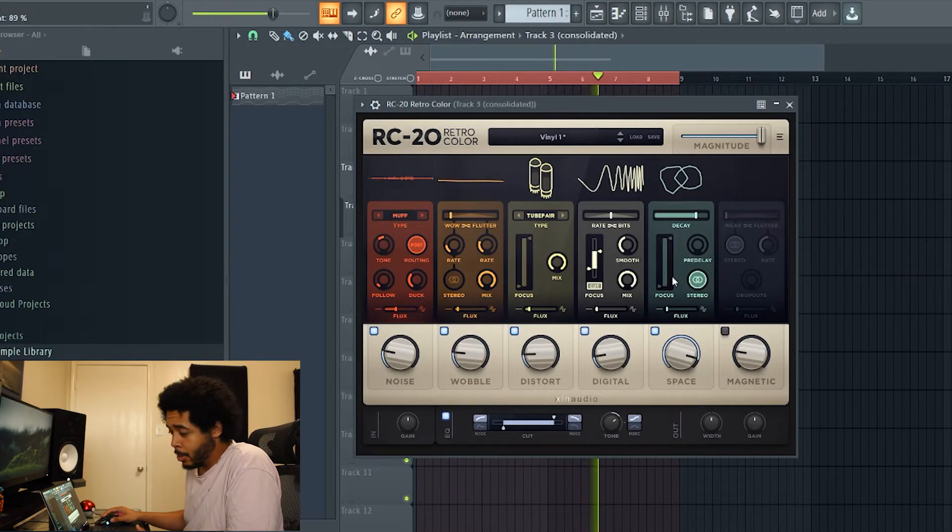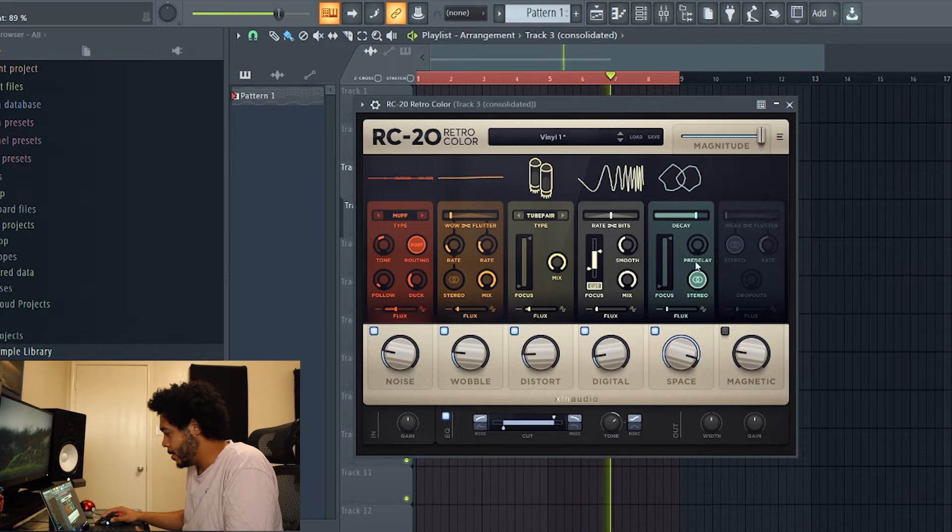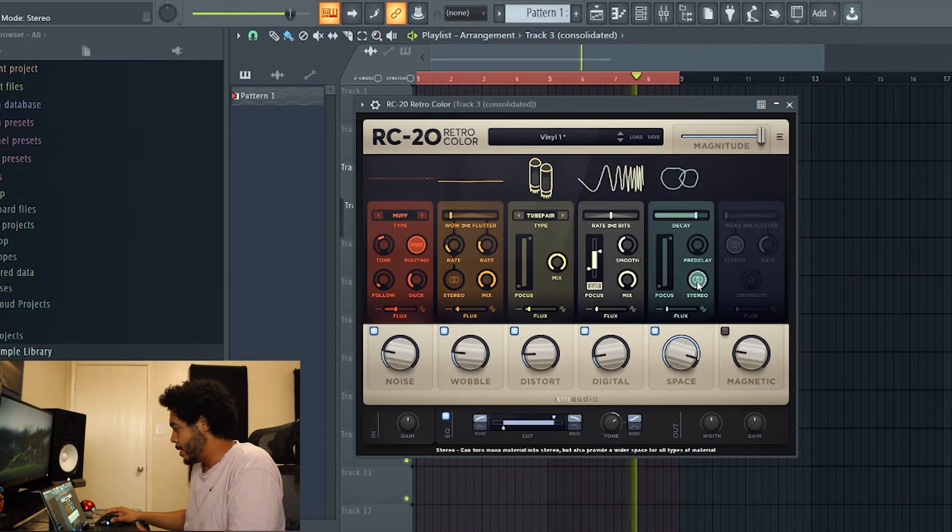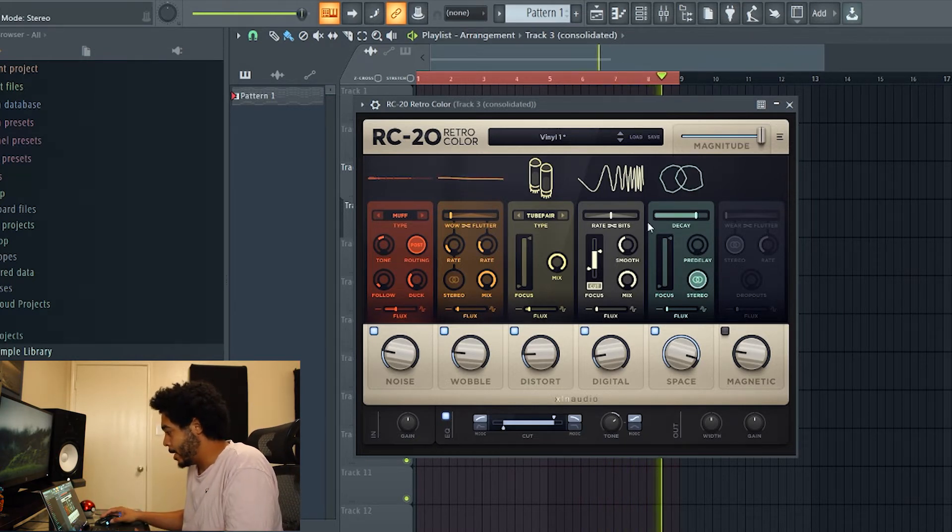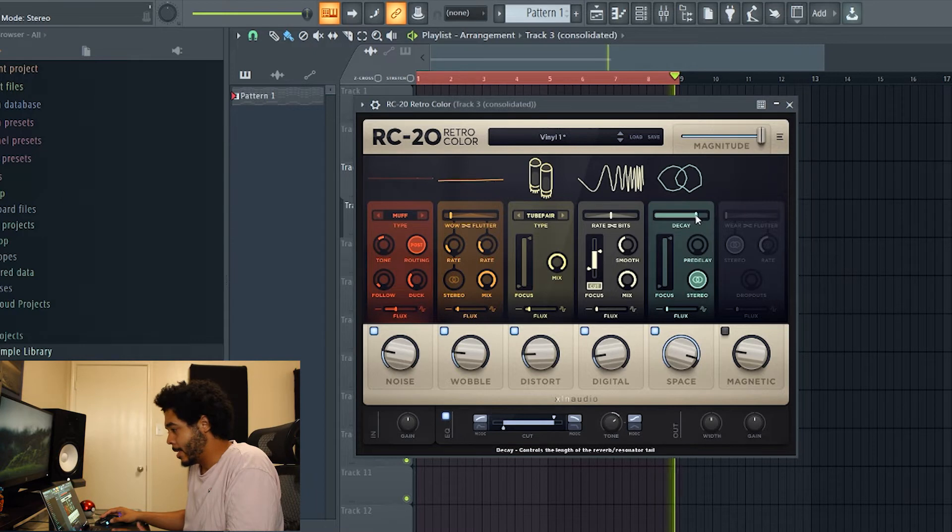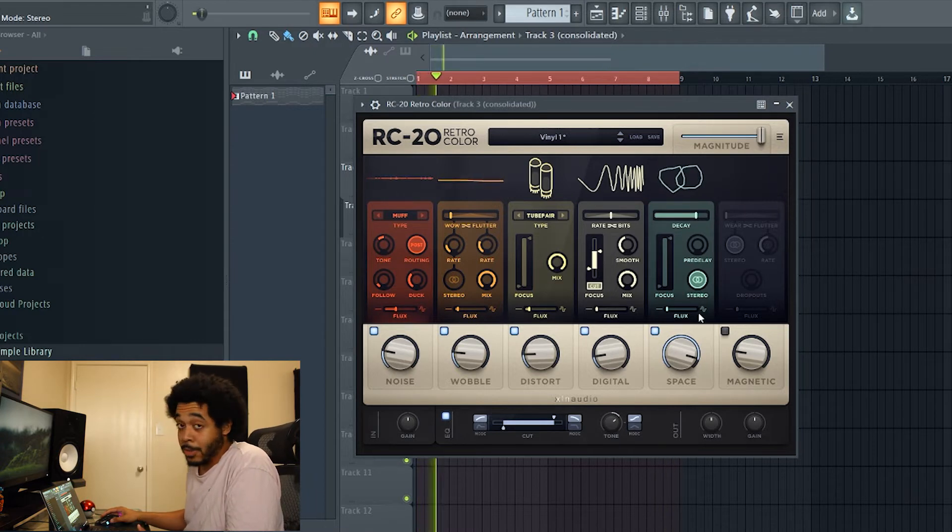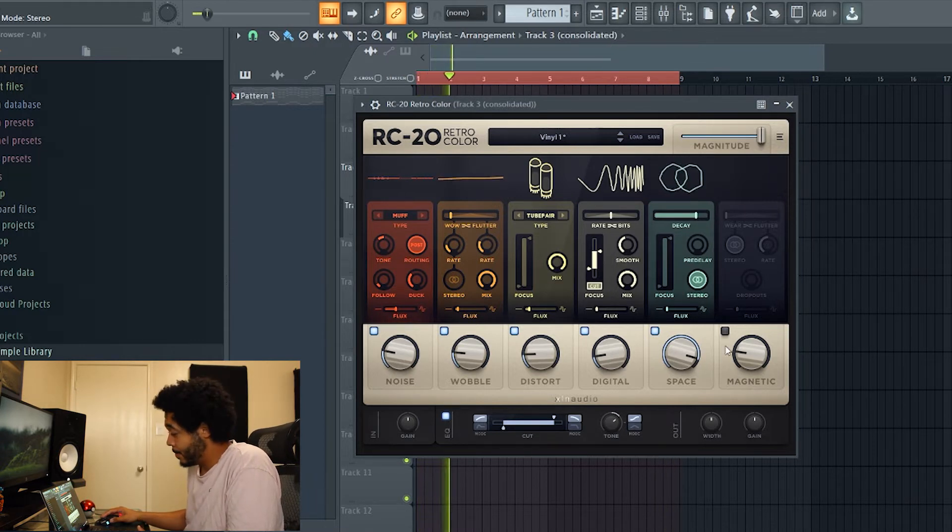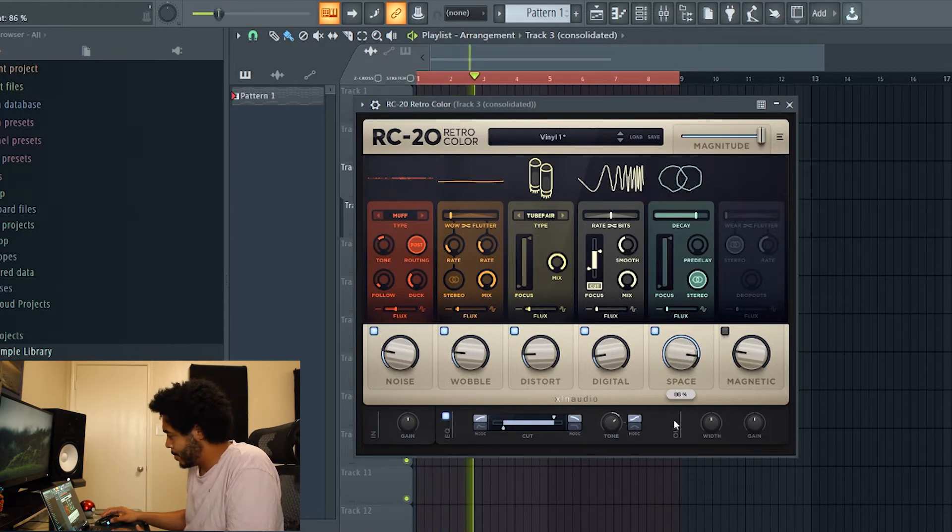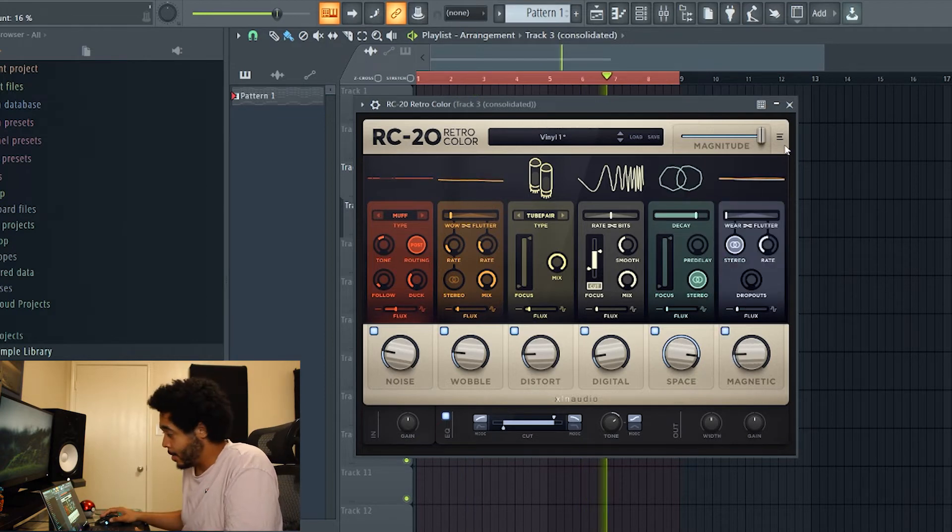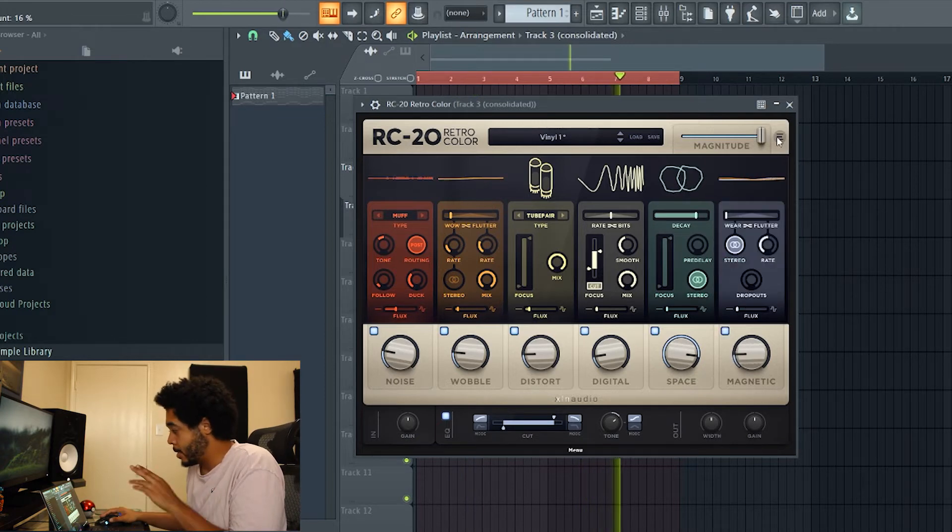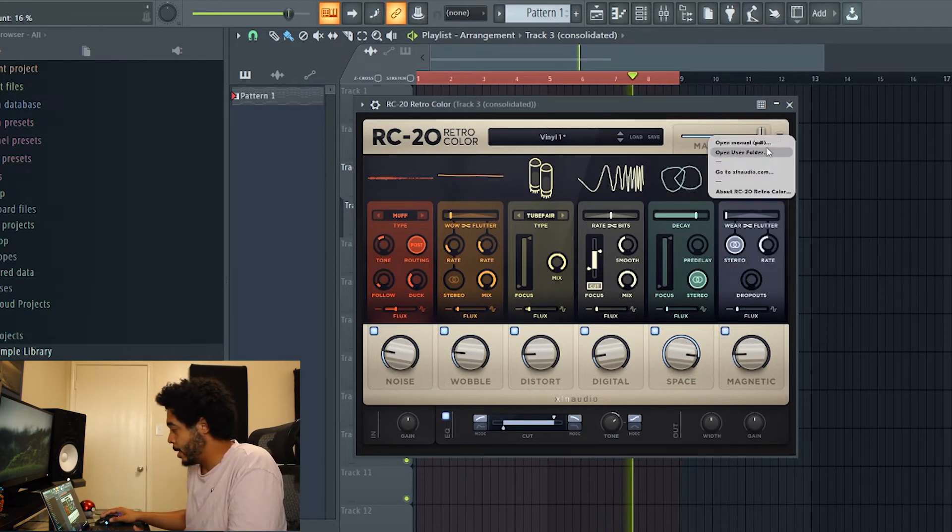You just play with it a little bit. I like things wide so I'm gonna keep it stereo. I like the decay where it's at, that sounds beautiful. Then also if you ever get lost in any of this you can hit these little three bars right here.